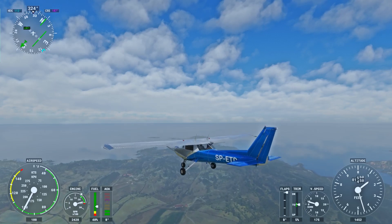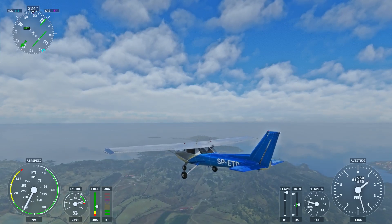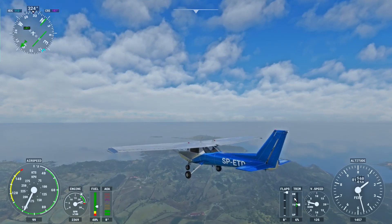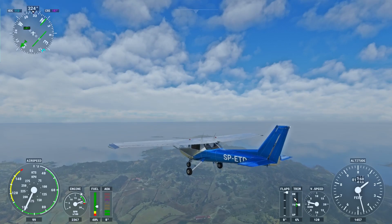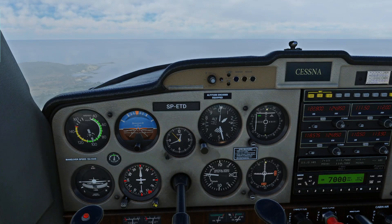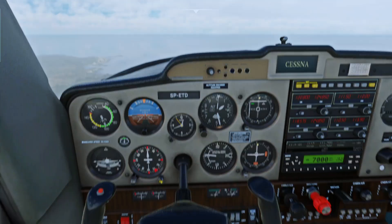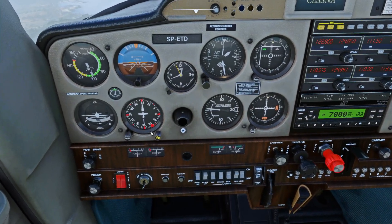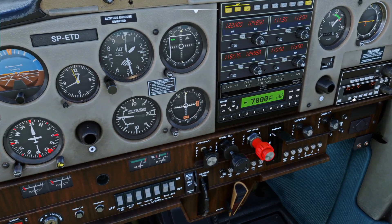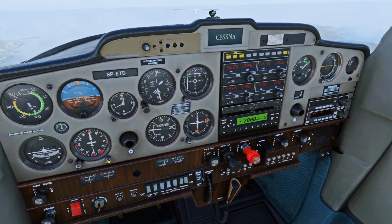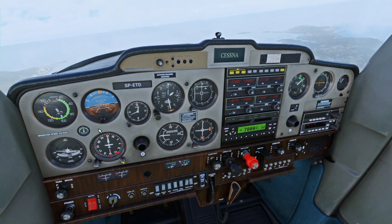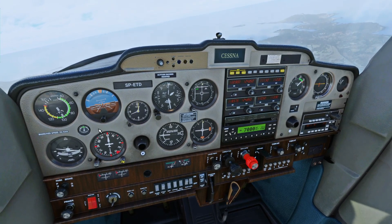Now I can reduce throttle slightly, and we are now cruising at 1,500 feet. We have this heading set, and I just need to press heading, and the plane will bank itself into the heading.